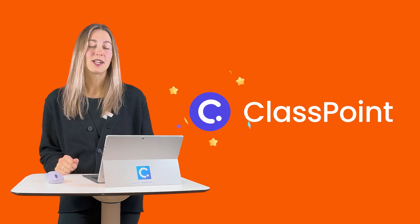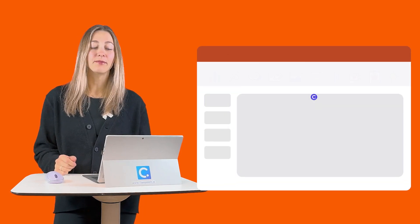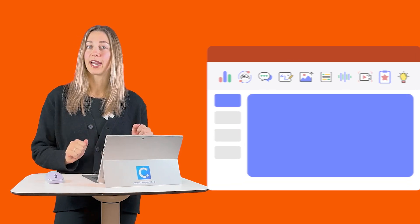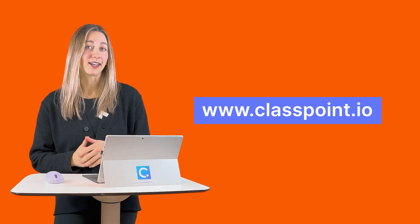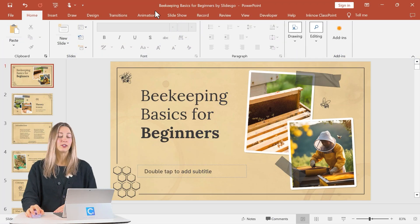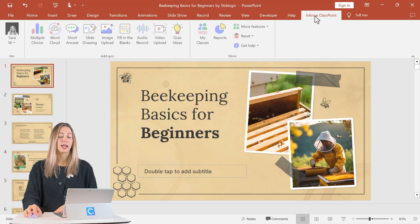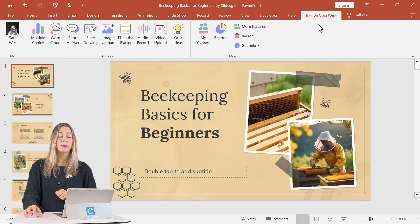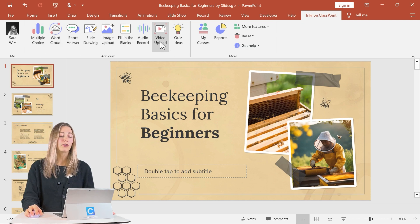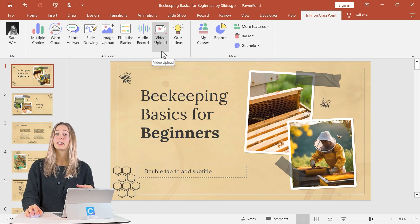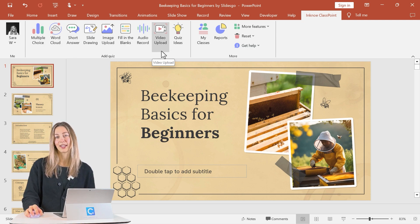So what is ClassPoint? ClassPoint is an interactive teaching add-in for PowerPoint. You can download and install it for free at classpoint.io. Once downloaded and installed, you'll see the InkNote ClassPoint tab here in your PowerPoint ribbon. That way you have easy access to all these interactive materials to put inside of your PowerPoint lessons.